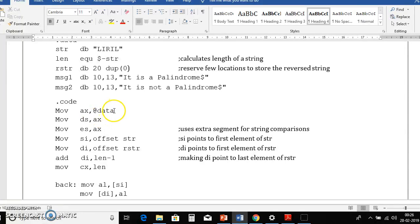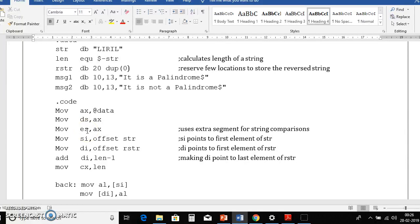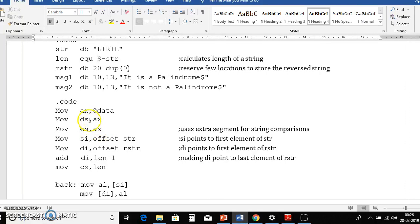That is first we need to move that data address to ax then ax to data segment. And here we are using es also, why because we have one source string and one destination string. That means si and di pointer associated with ds and es respectively. So that's why es also initialized with ax.